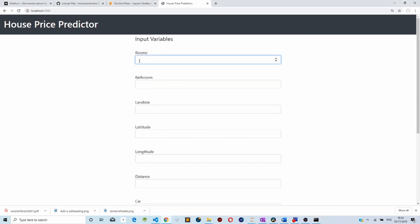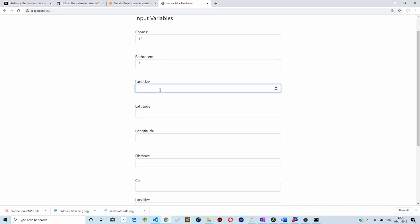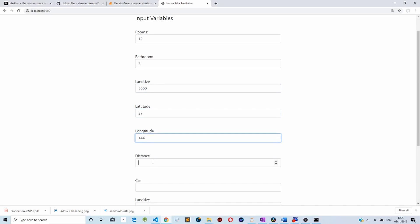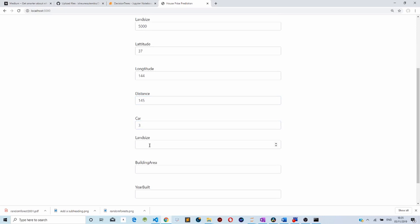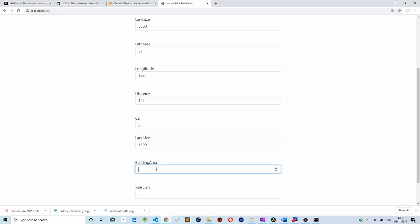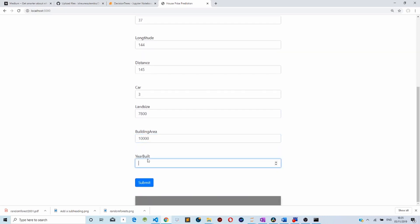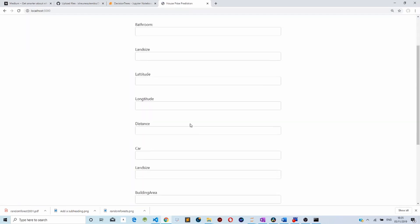The application is running. Let's say we want to predict the house price for a house with 12 rooms, 3 bathrooms, length size of 5000 square meters, latitude 7, longitude 1.4, distance 100.5 kilometers, 3 cars, land size 7800, building area 18000 square kilometers, and year built 2016. Let's submit.